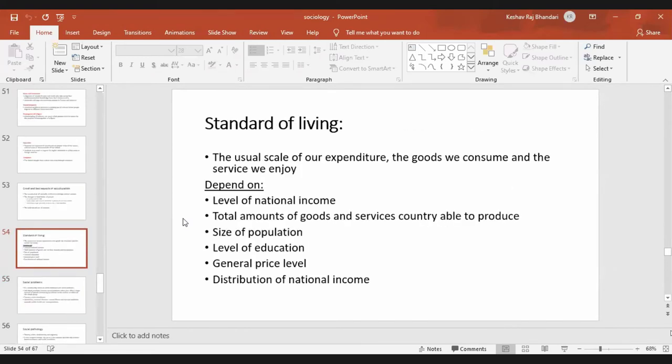The next concept is standard of living. Standard of living means the usual scale of expenditure — the goods we consume and the services we enjoy. For example, how much we can spend, what we earn, and what services we own define our standard of living.